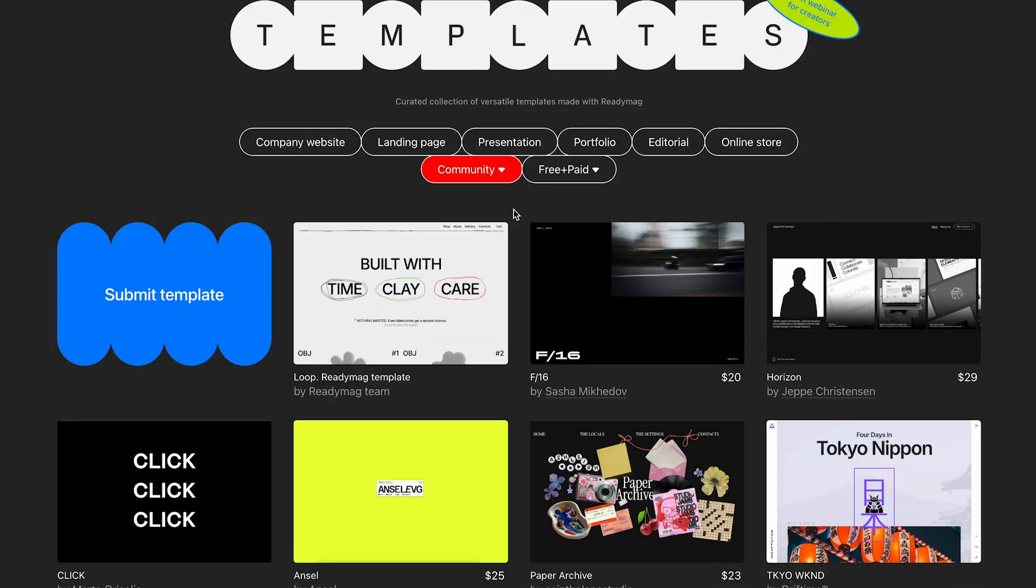There's a filter that sorts them by purpose, source, and pricing. With the source filter, you can sort out the community templates.